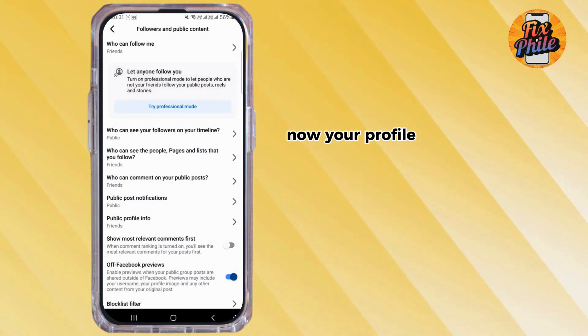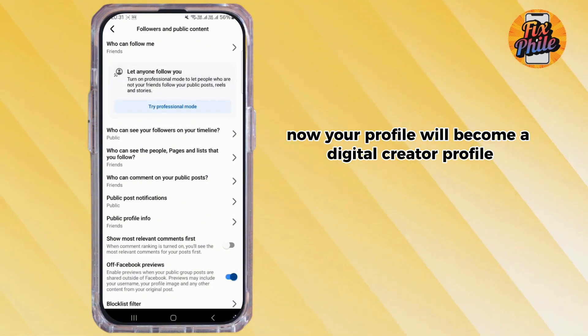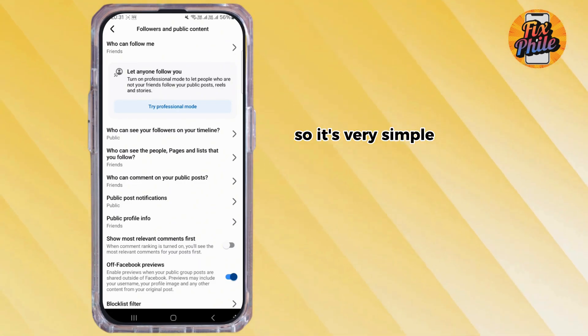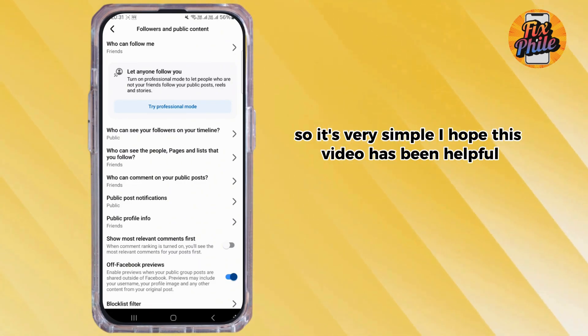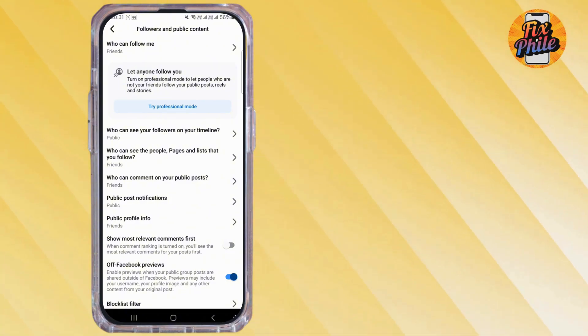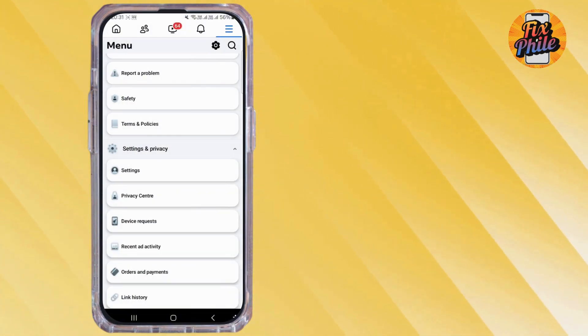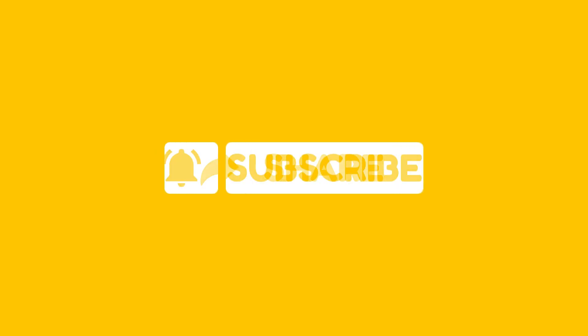Your profile will now become a digital creator profile, so it's very simple. I hope this video has been helpful. Don't forget to leave a like, a comment, turn on notifications, and subscribe to the channel. Thanks for watching, see you in the next one.